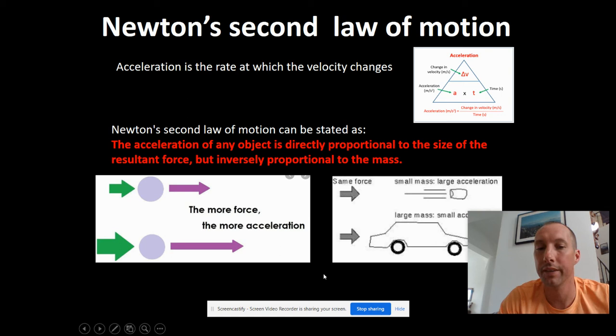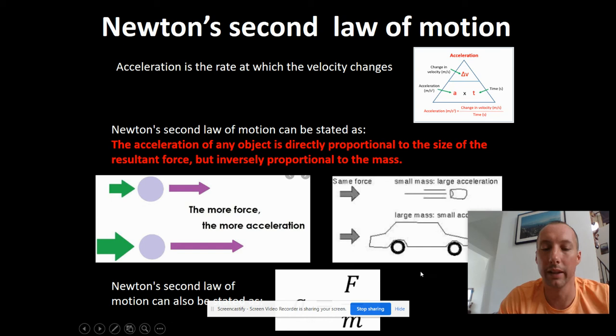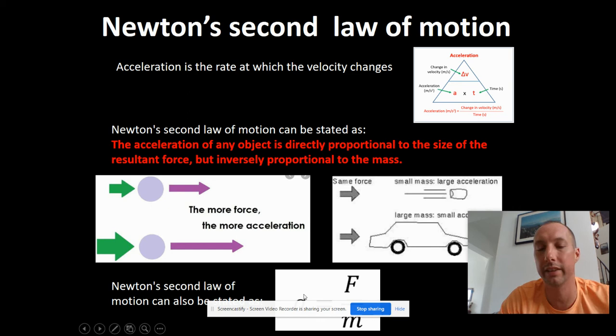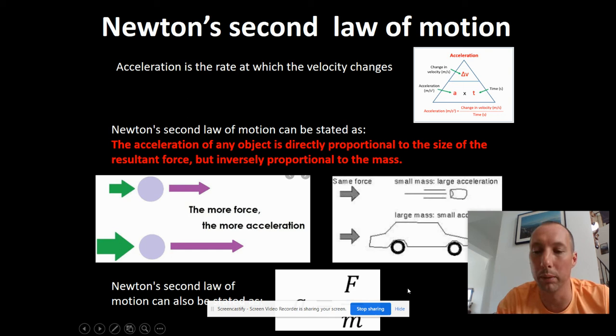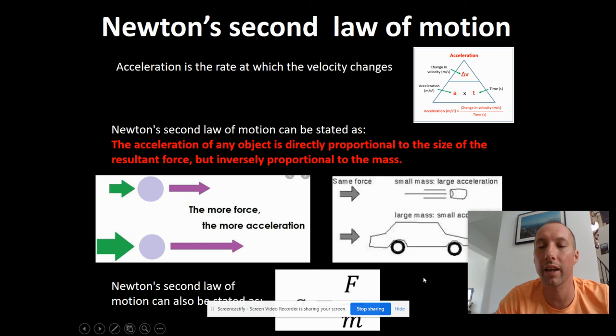Mathematically, Newton's second law is: acceleration a equals force F divided by mass m. The F here must be the resultant force - the overall unbalanced force acting on an object. Acceleration is measured in meters per second squared, force in Newtons, and mass in kilograms. In a minute you'll be solving some problems using this equation, which will be attached on Google Classroom. First, let me do a couple of examples.